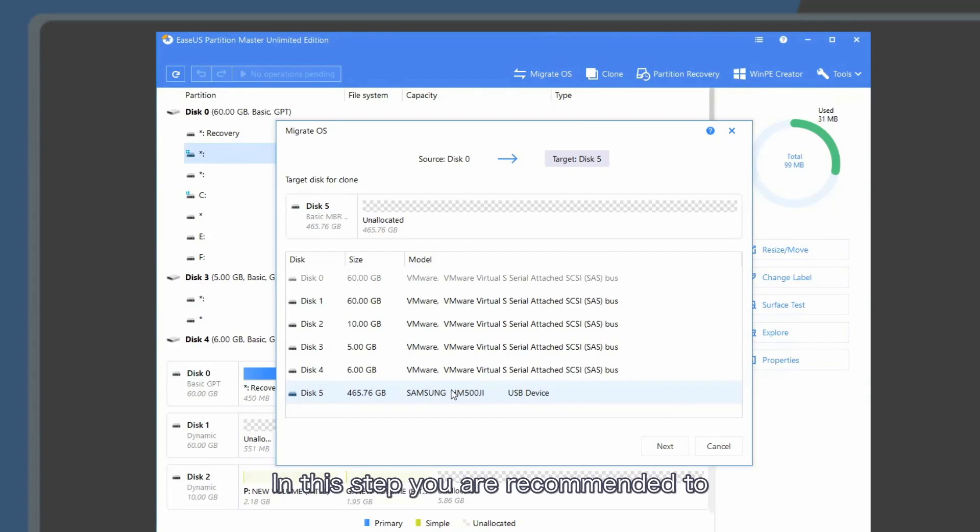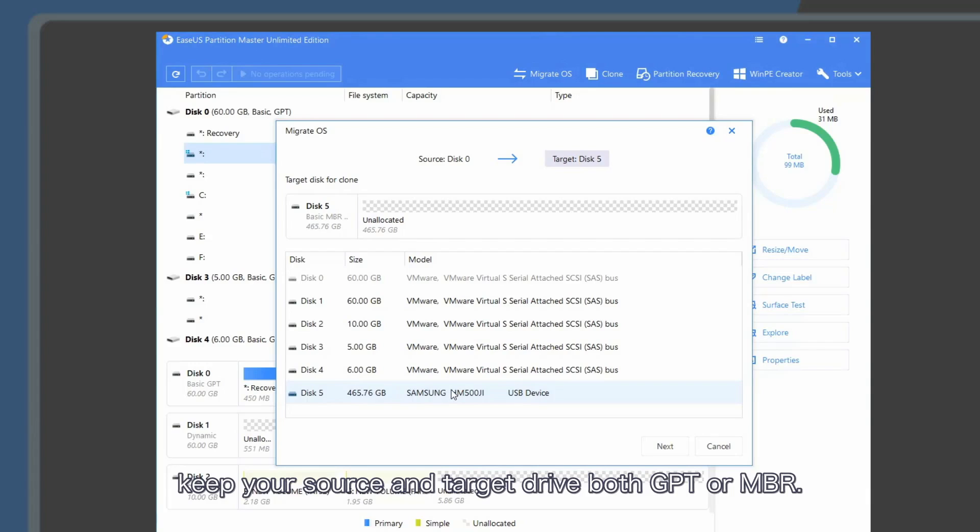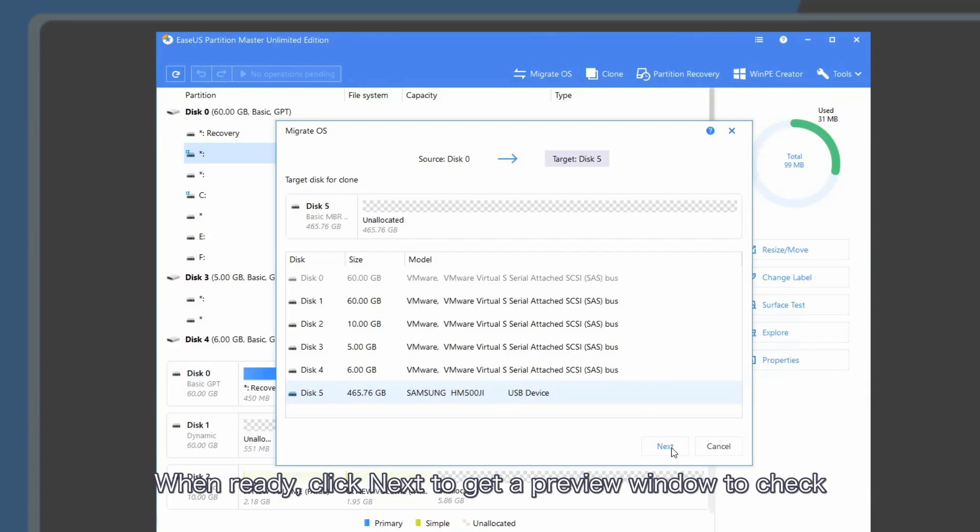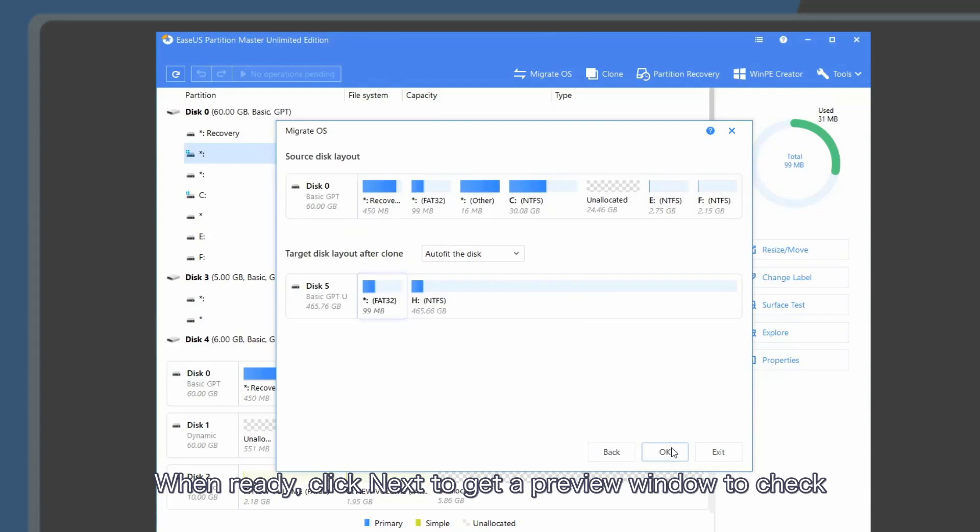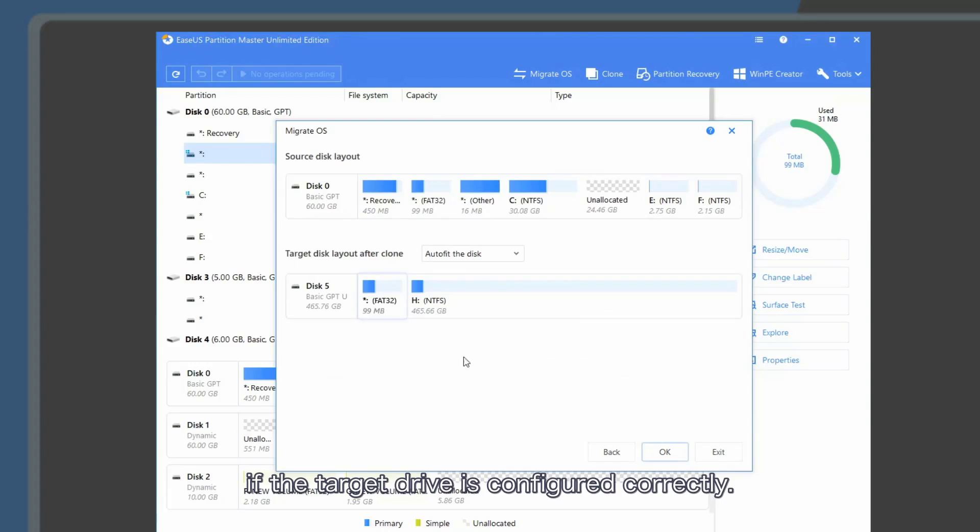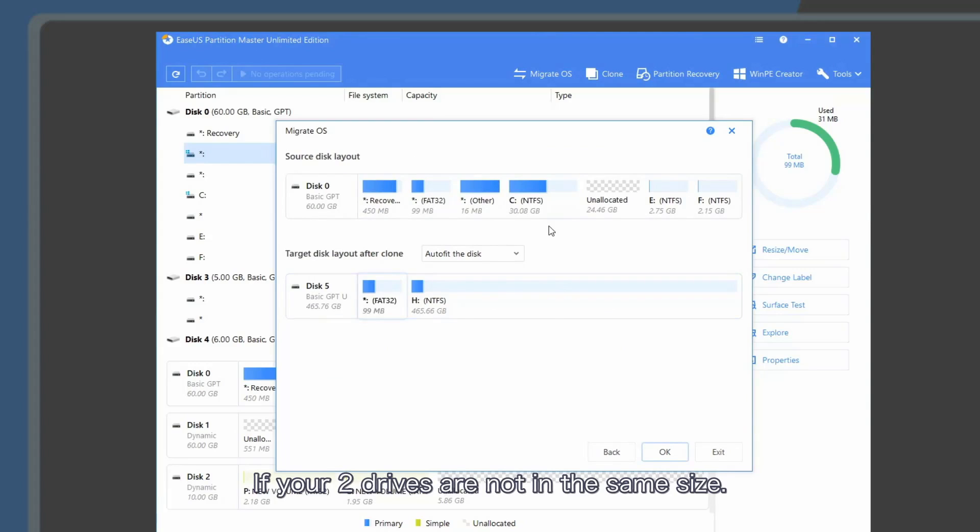In this step, you are recommended to keep your source and target drive both MBR or GPT. When ready, click next to get a preview window to check if the target drive is configured correctly if your two drives are not the same size.